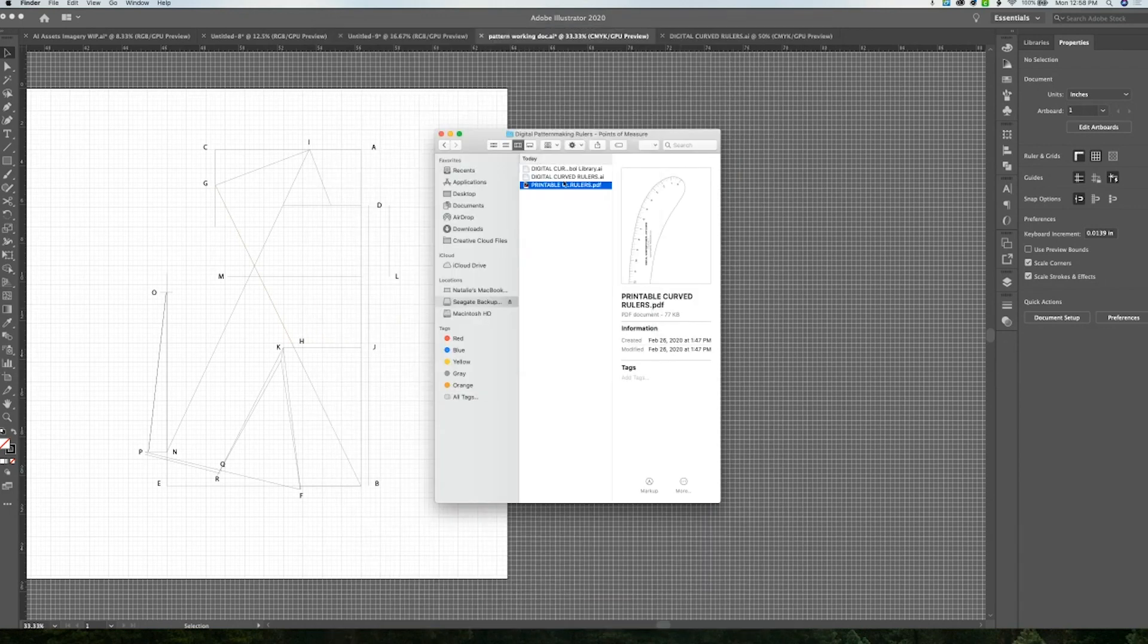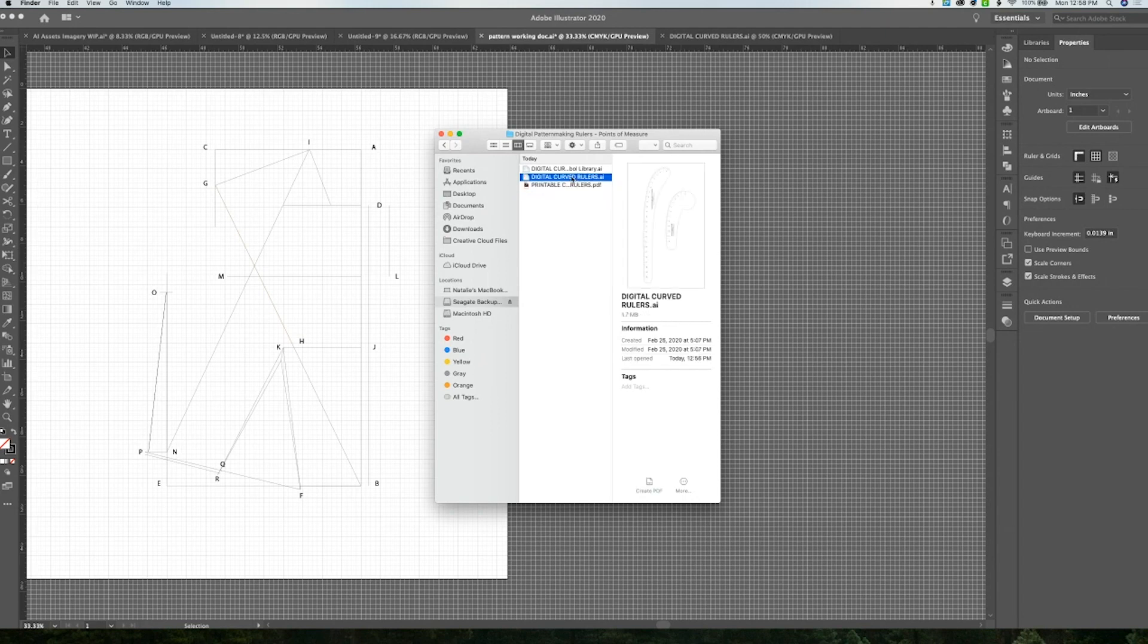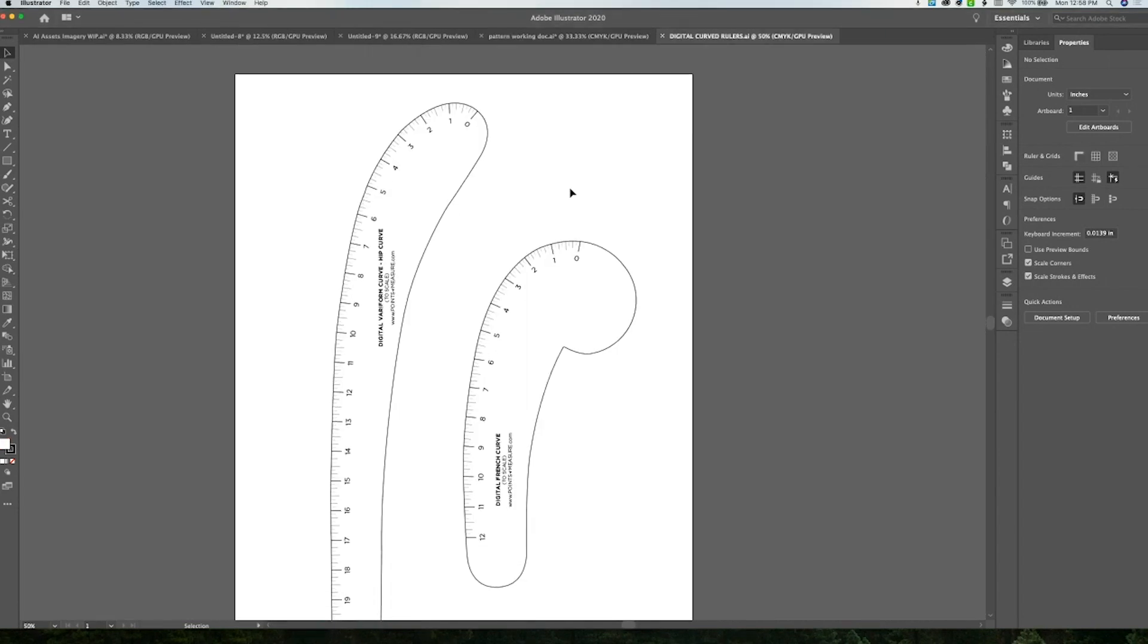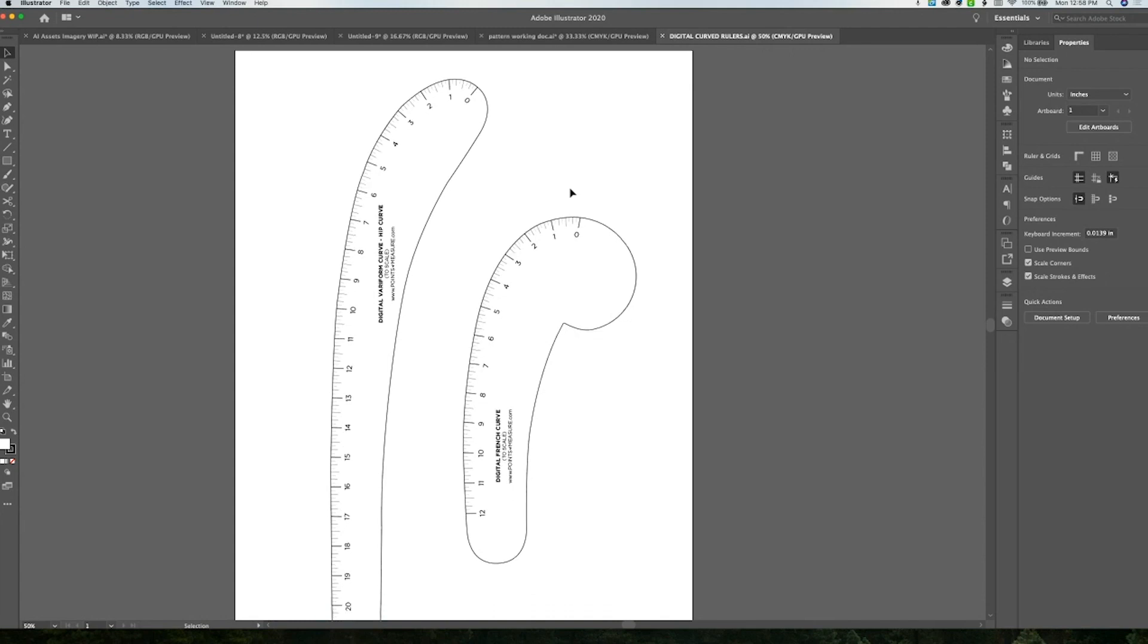And then there's also a digital curved rulers Illustrator file, which you can open and just copy and paste directly from.